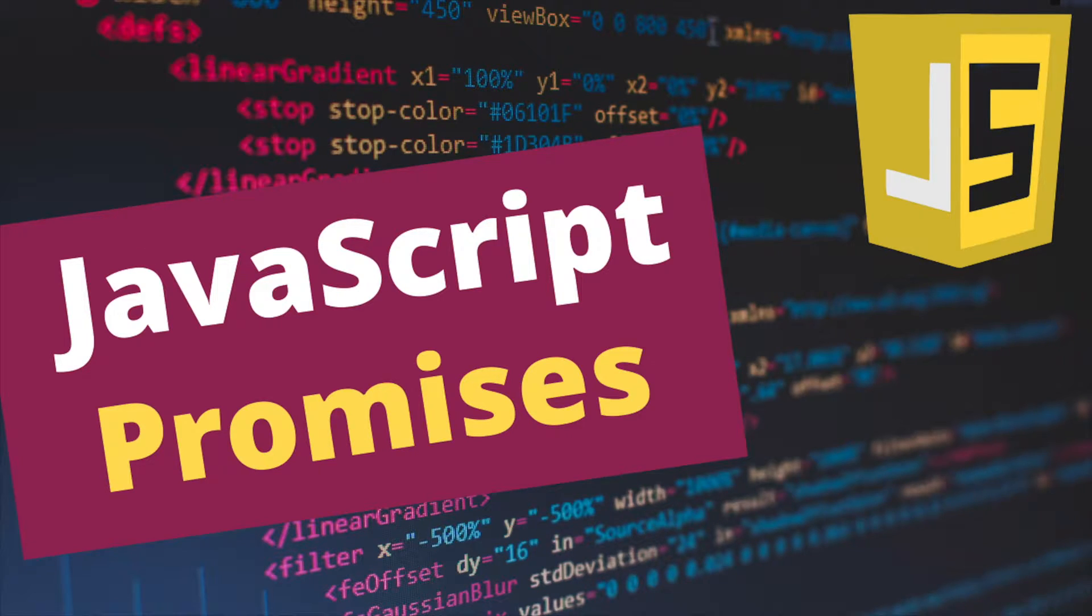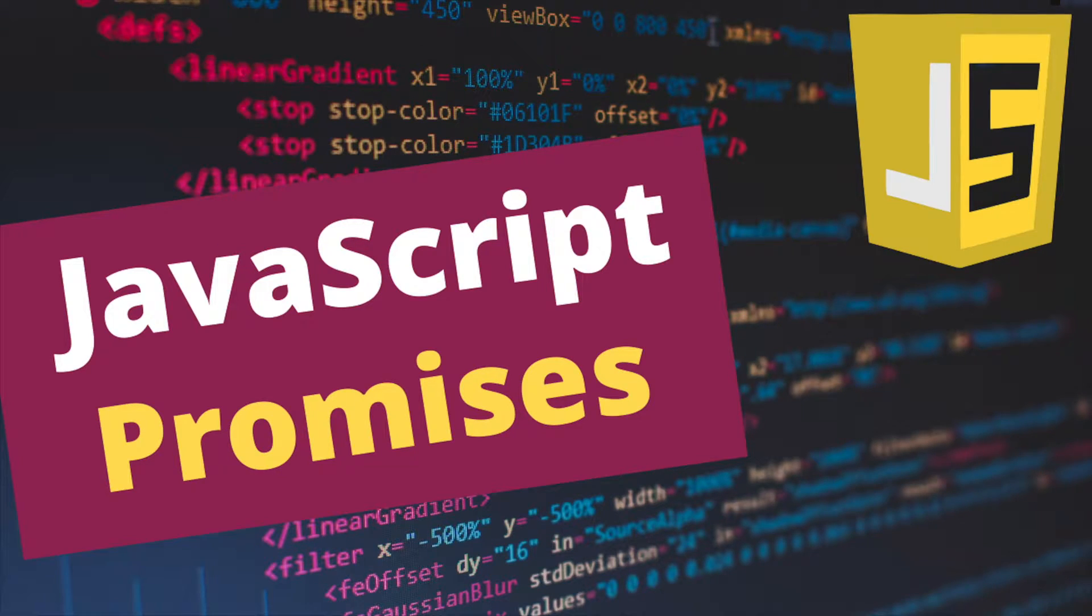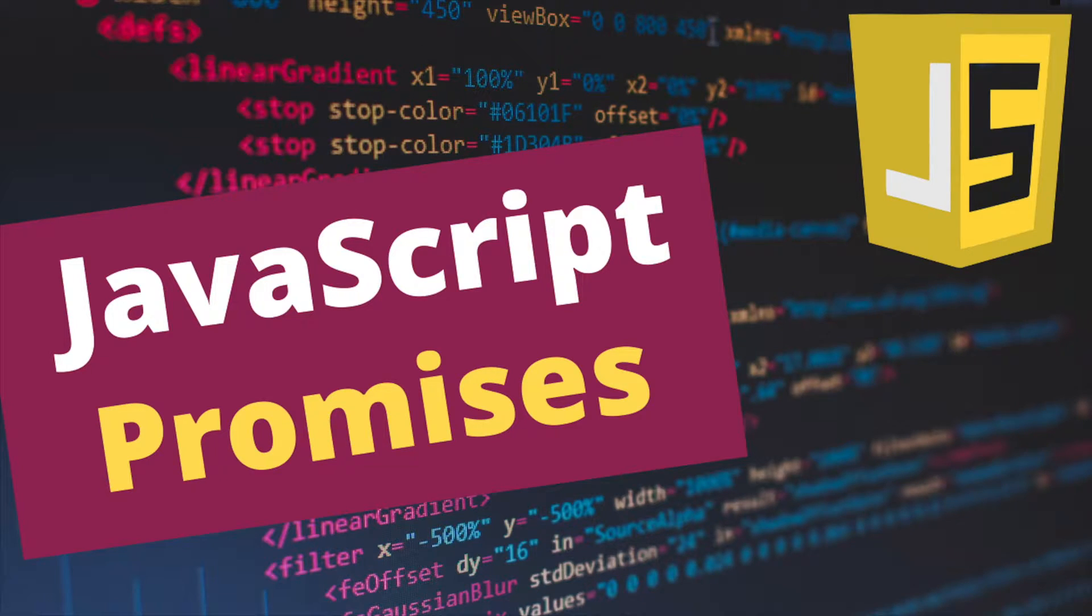I have another video about JavaScript callback functions, and I recommend you to watch it if you don't know what callbacks are. These are related topics so if you learn callbacks first, you will have a better understanding for this video.